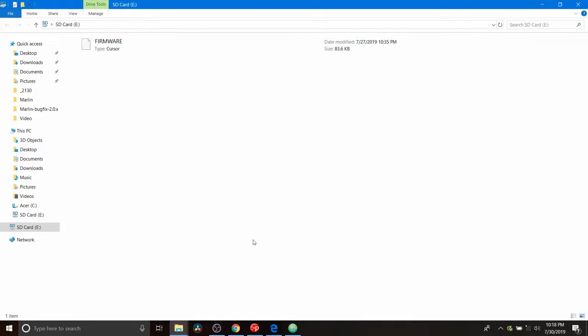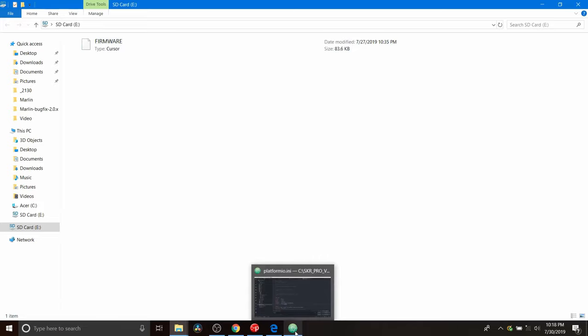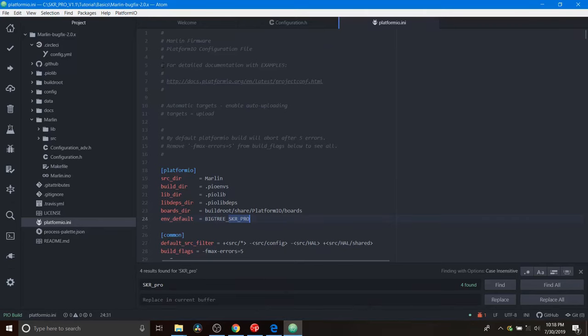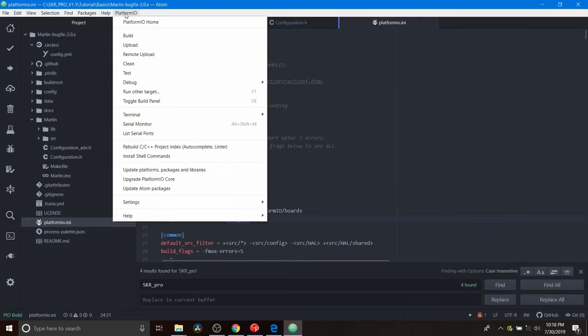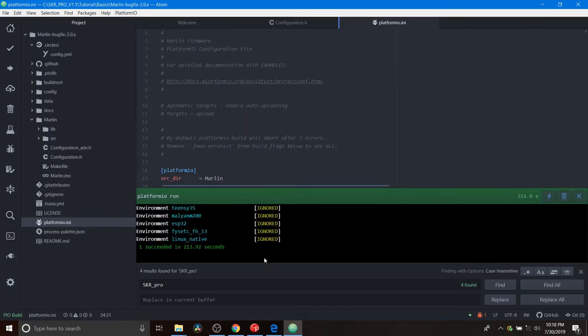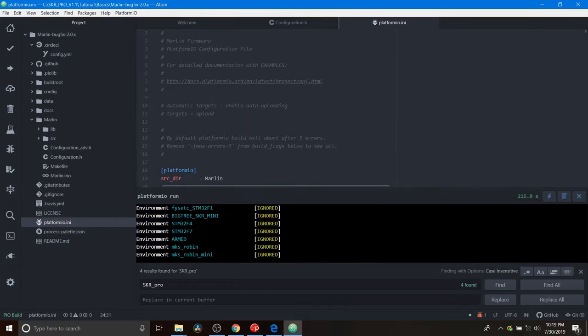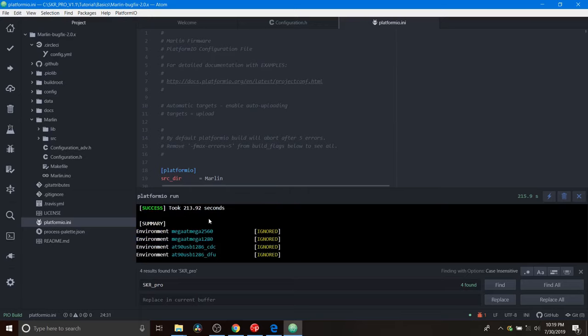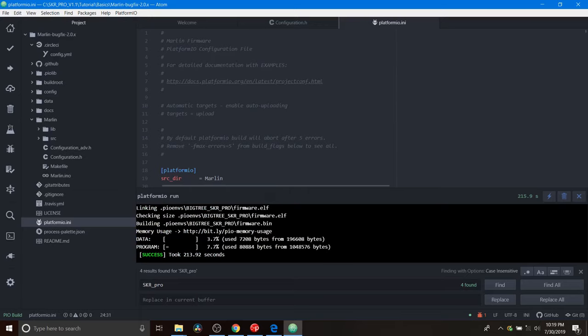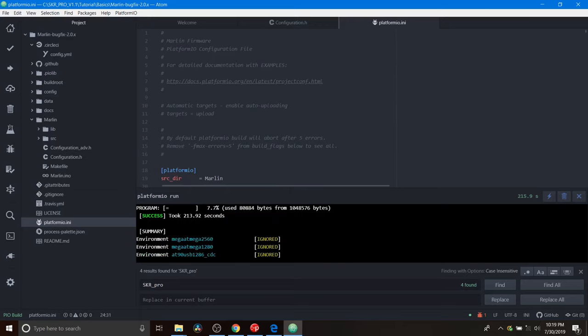So we're going to go over to Atom with platform IO loaded. And we're going to check to see that our build completed by going to platform IO and then toggle build panel. Now, what it says is that it's succeeded. So we need to scroll up and see what succeeded. And it says that there was a success.